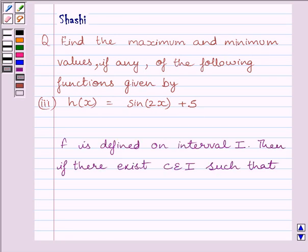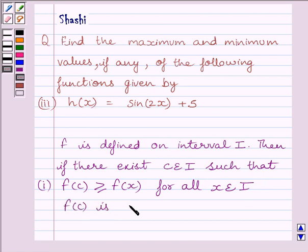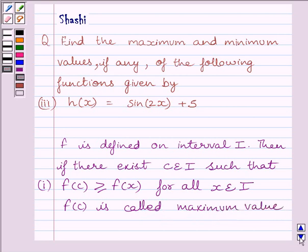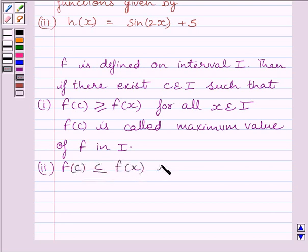First of all, let us understand that if function f is defined on interval i, then if there exists c belonging to interval i such that f(c) is greater than or equal to f(x) for all x belonging to interval i, then f(c) is called the maximum value of the function f in interval i. And if f(c) is less than or equal to f(x) for all x belonging to i, then f(c) is called the minimum value of f in interval i.